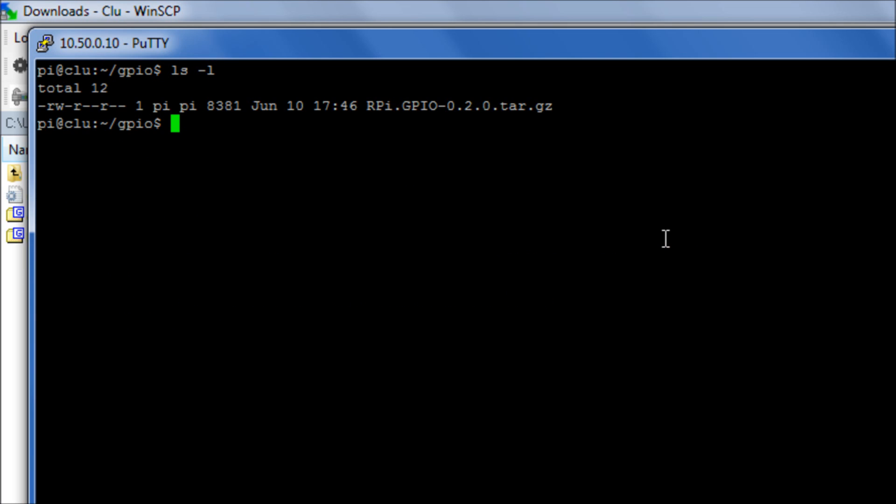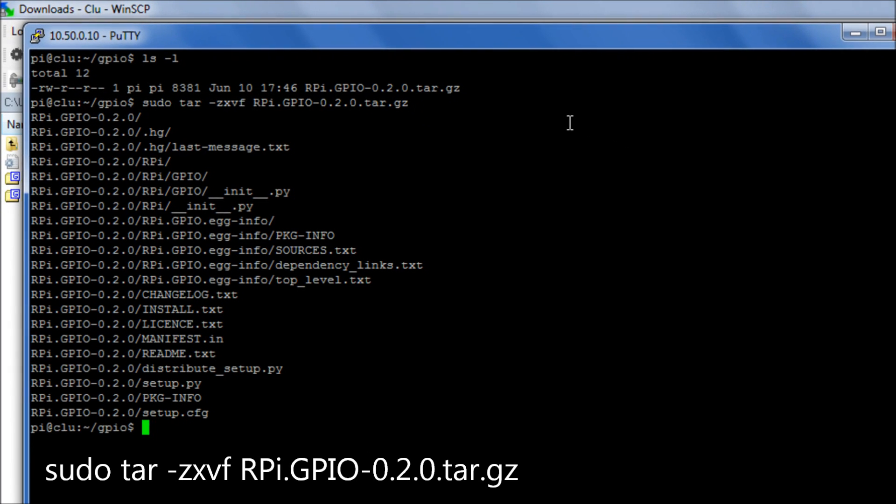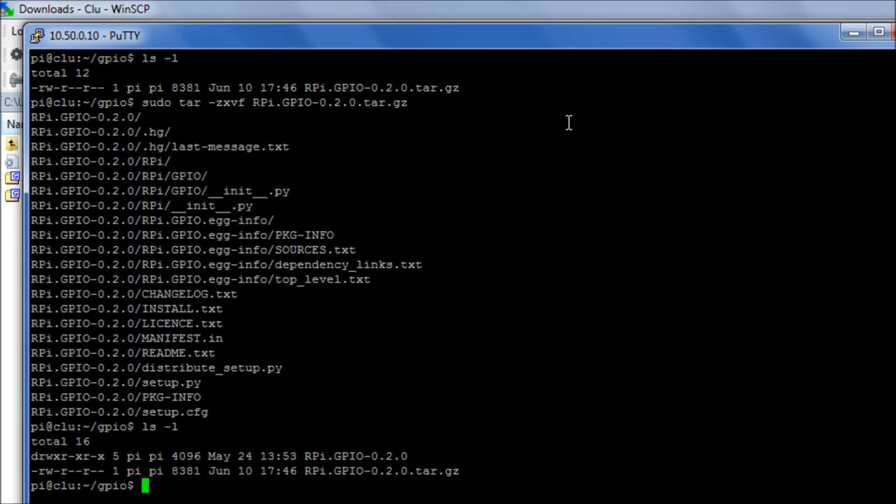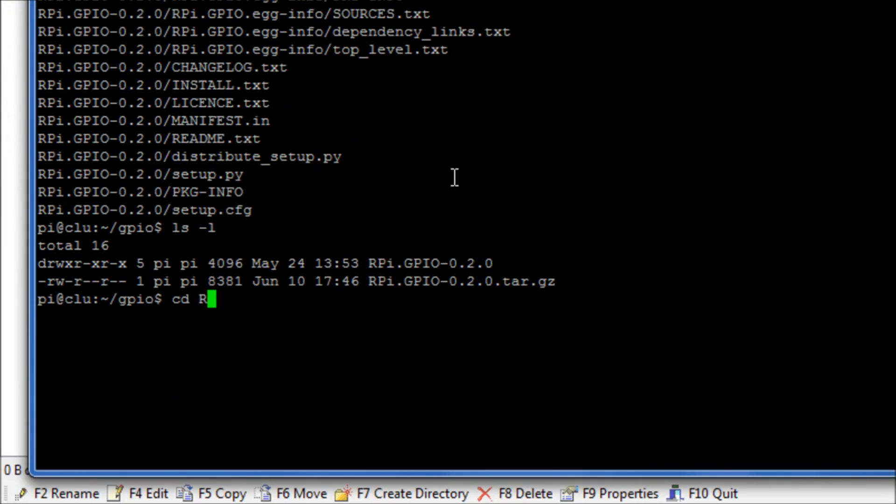Okay, so it is in a tar.gz file. So we have to run the following commands. sudo tar-zxvf and then give it the file name. And that will extract our files. So we can now move into the directory it has created.